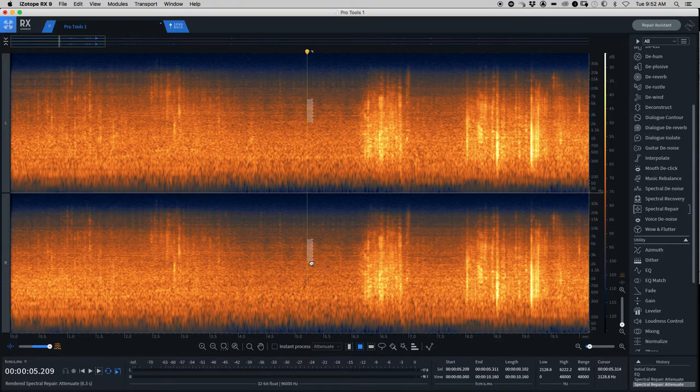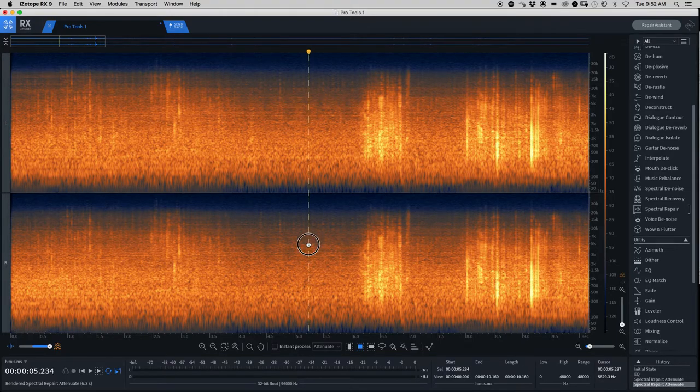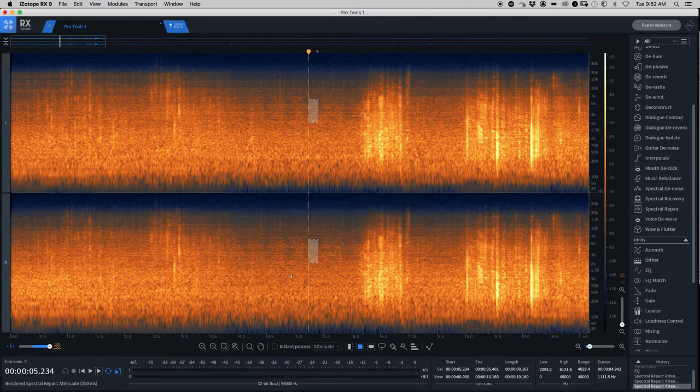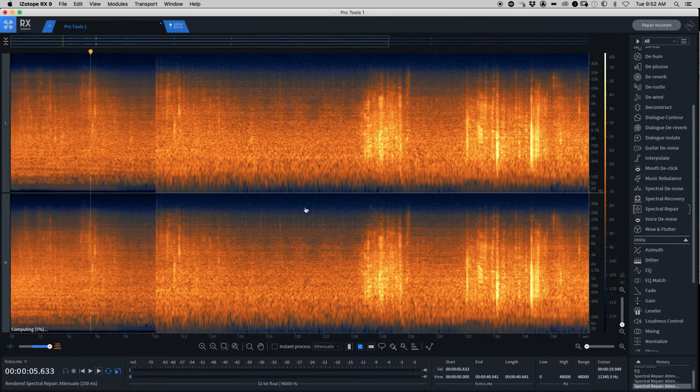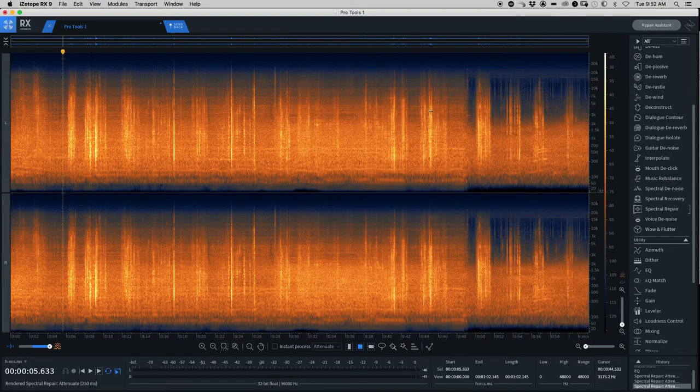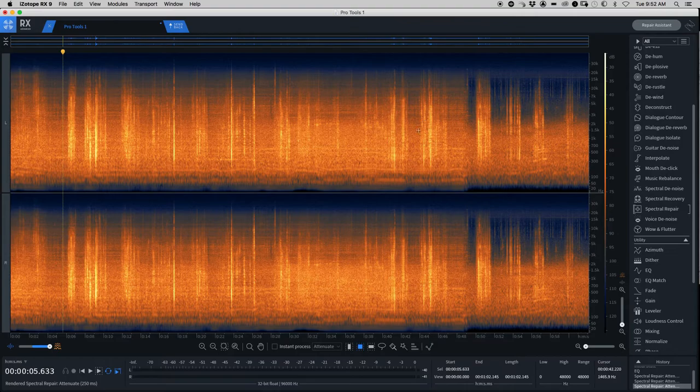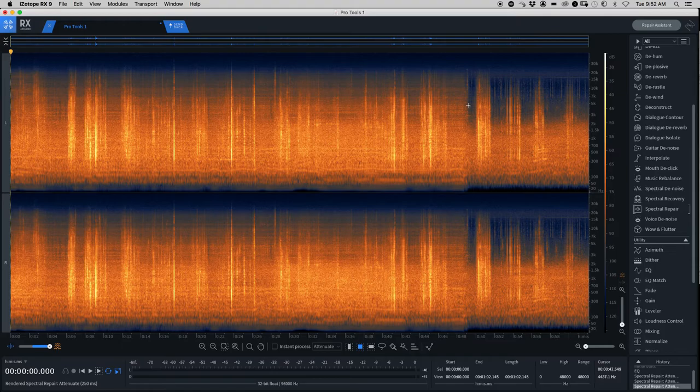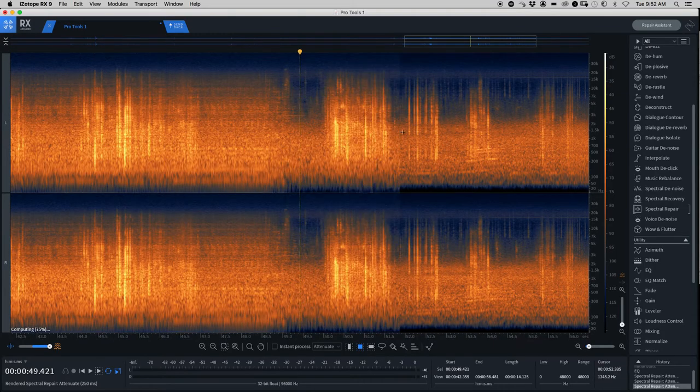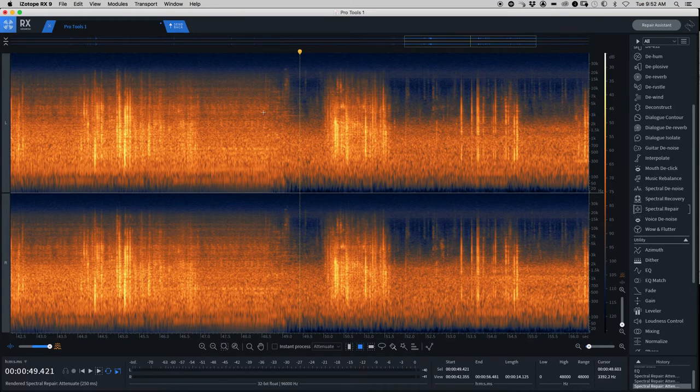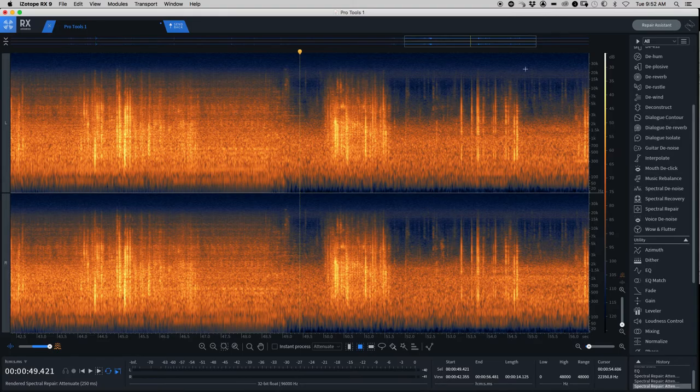There's still a couple that slip through. It sounds like it missed one right here. I could manually do that. But this technique is just good for getting the 80, 90 percent. And then as you listen through one last time, you can manually do the last ones. But I've just found that that saves me a whole lot of time, especially when removing repeated sounds such as bird chirps. So hope that is helpful.